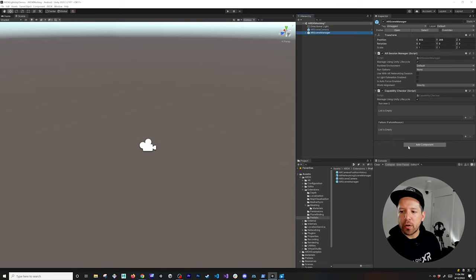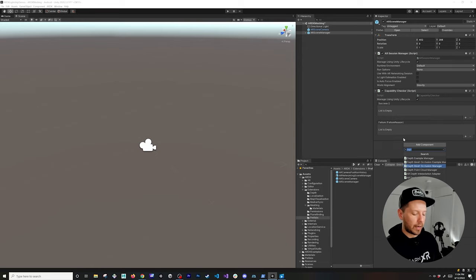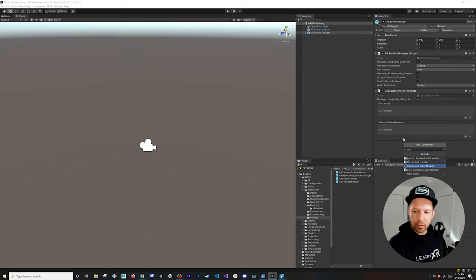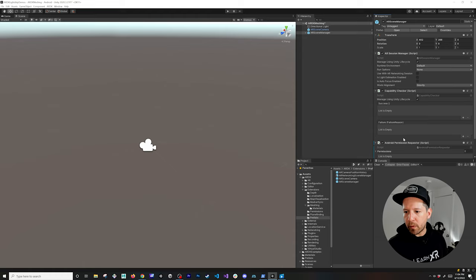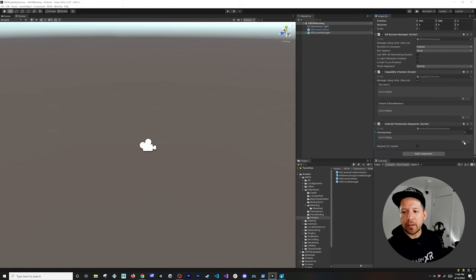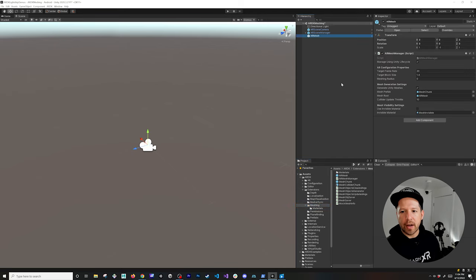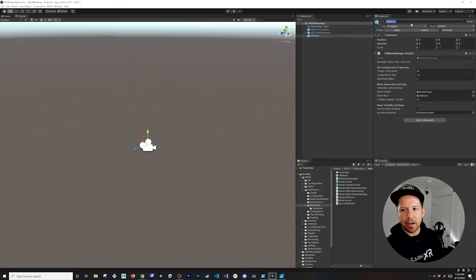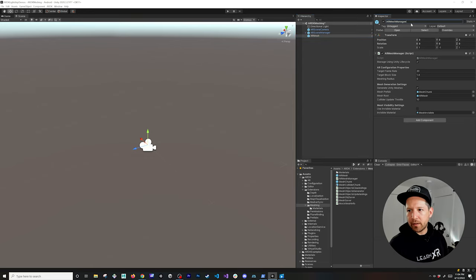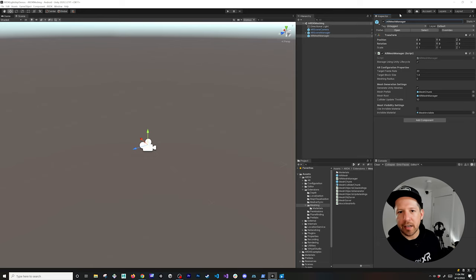Because we're building this to Android, I'm going to search for Android Permissions Requester, which will allow me to request the camera. Then if you want to add meshing, all you really need to do is drag and drop the component under Extensions and Meshing — drag and drop the AR Mesh. I'd probably name this something like AR Mesh Manager instead of just AR Mesh.